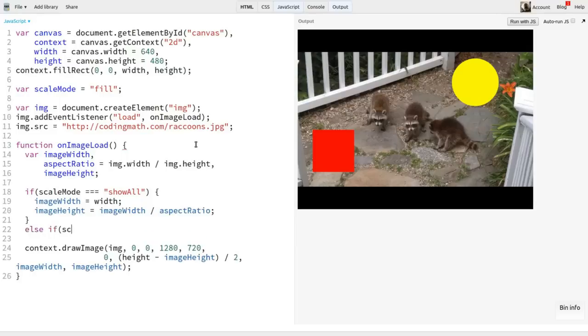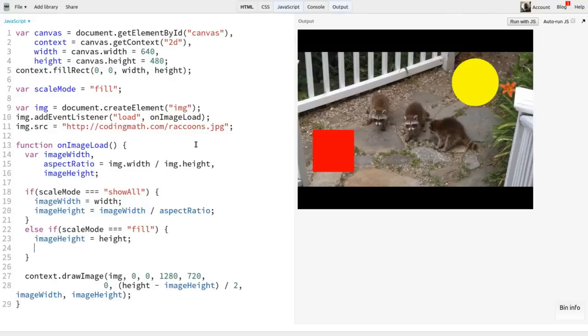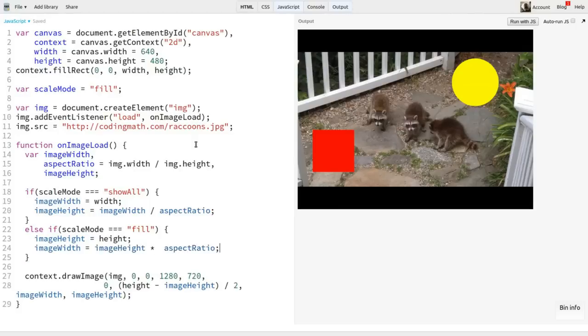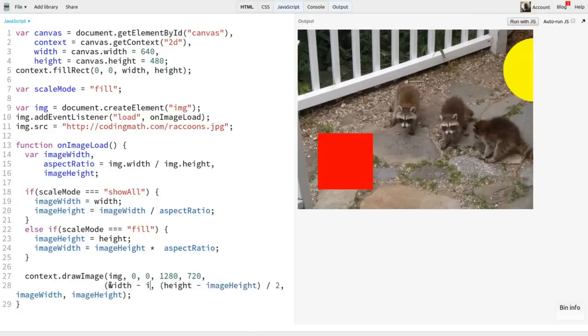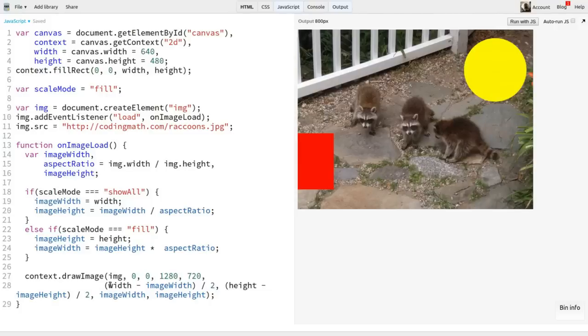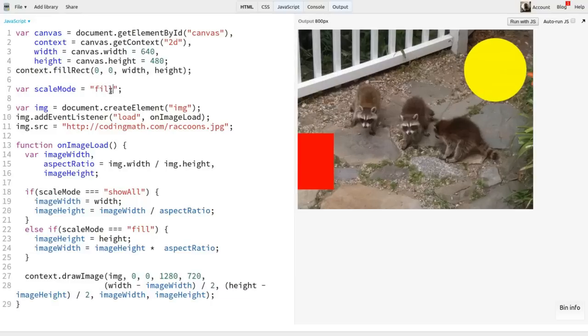Then, we have an else if scale mode equals fill block. Here we do the exact opposite. We'll set image height to height and then calculate image width. This winds up being image height times aspect ratio. Simple, eh? Now the image fills the height, but the excess is being cropped off the right side only. We can center it in the same way we did with height. Width minus image width, all divided by two. Beautiful. Now I can switch the mode back to show all. And that works. And back to fill. And that works. Great.